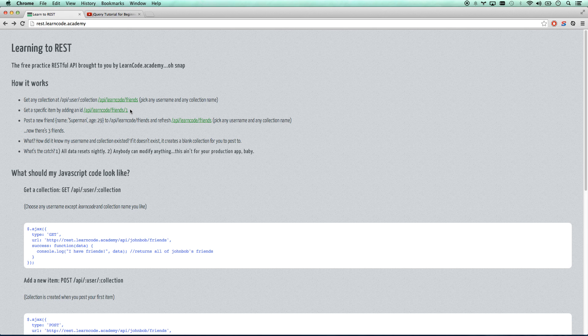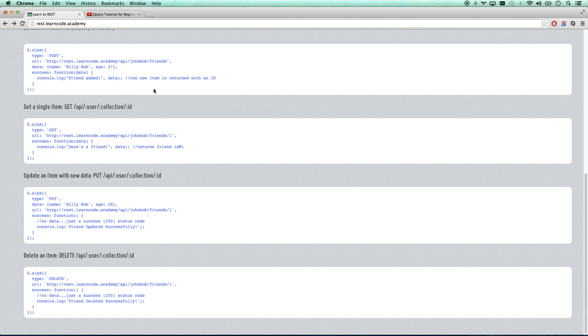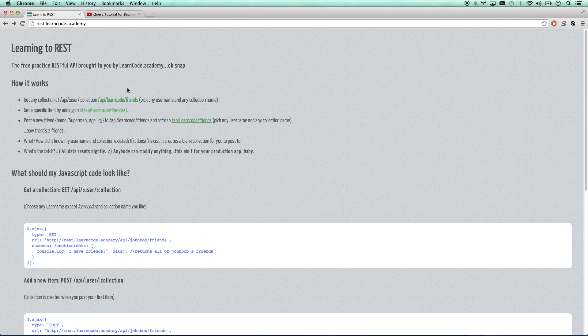A lot of you asked, what can I do? I don't have access to an API. So here you go — no excuses. Now you have access to an API. This should give you all the code you need to do it anyway.